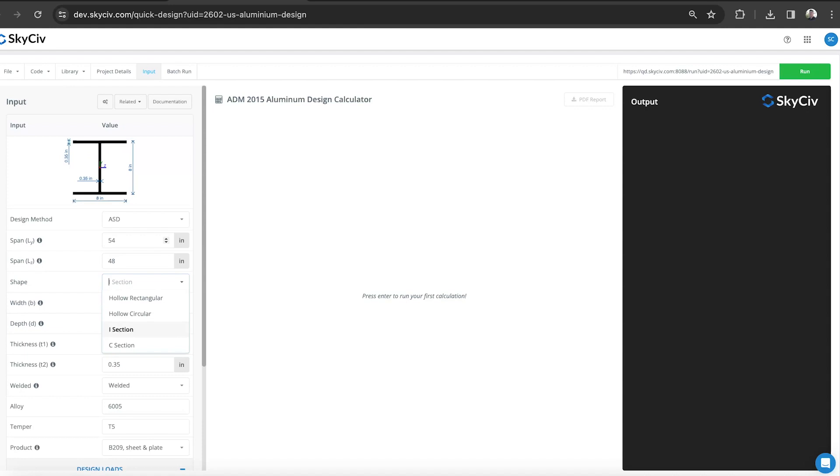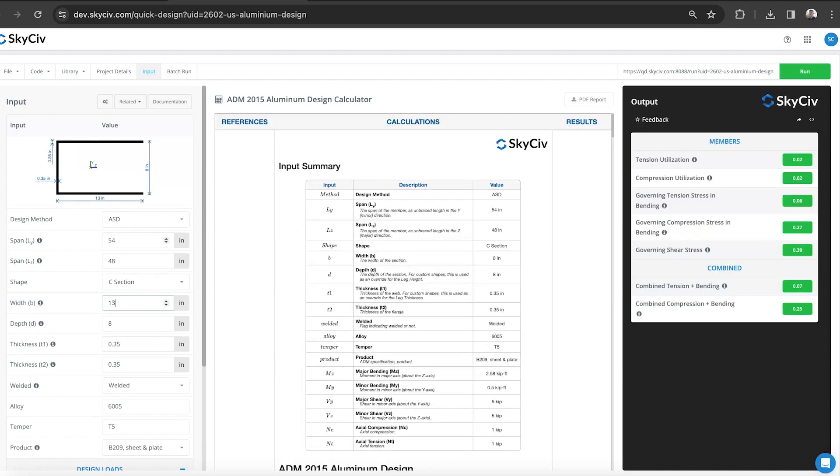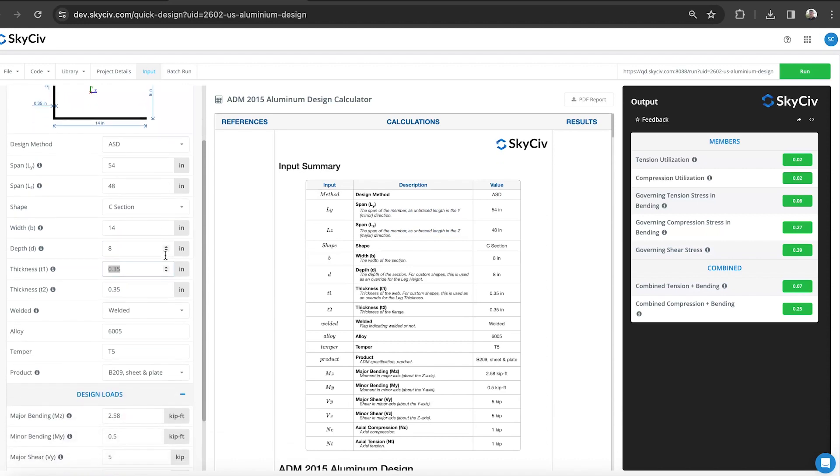We support hollow rectangular, hollow circular, I section and C section, and then also the dimensions of the structure. If you do hit enter, it will run the calculations for you. Once you've plugged in all those values.